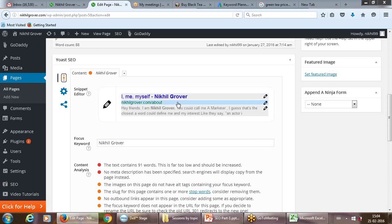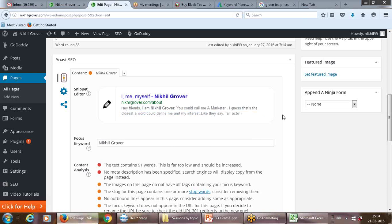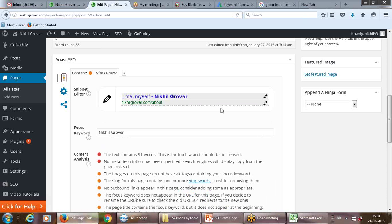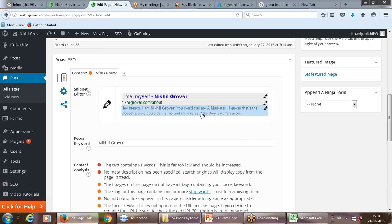The focal keyword should be part of your meta title, should also be part of your URL, and should also be included in the meta description. If you go and edit the meta description — if you don't write it, the plugin will pick a few lines from your page content — but I recommend you edit it and include the focal keyword in the meta description.